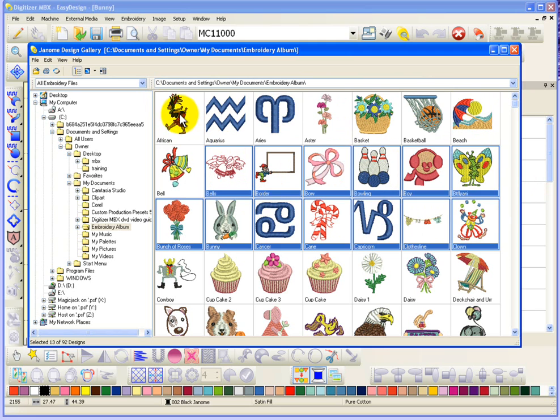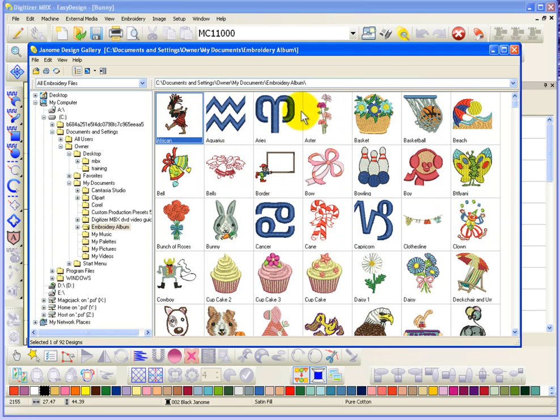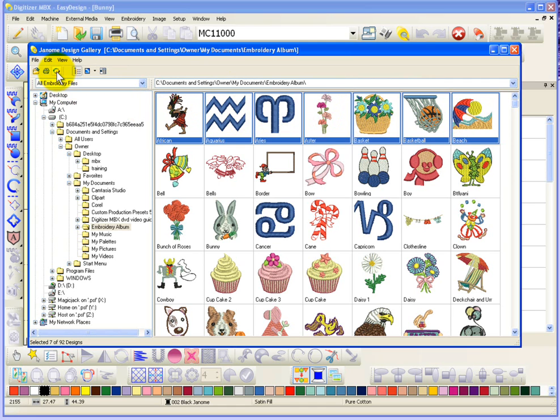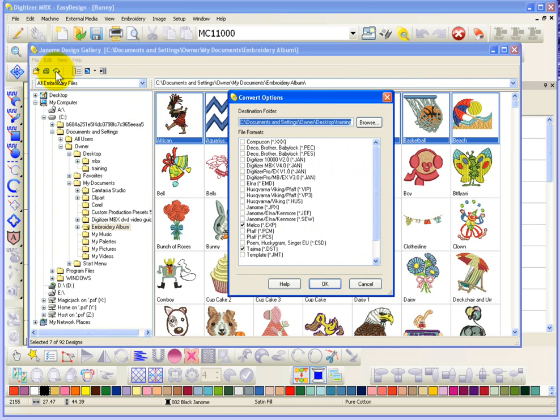Now I'll go ahead and select African and then scroll over and shift and select Beach. So I've selected whatever, two, four, six, seven designs now. And if I choose Convert, this would give me the ability to save those designs into another format.